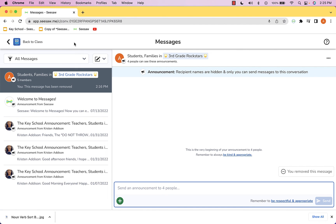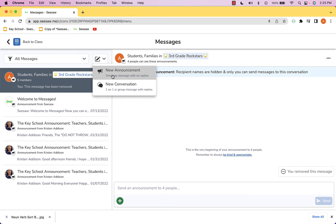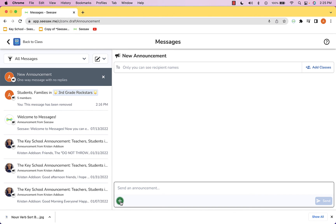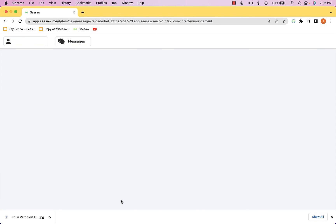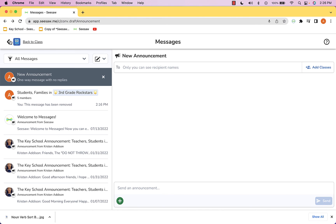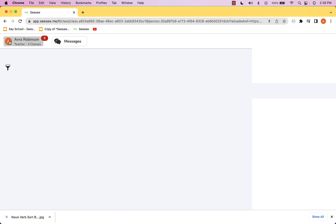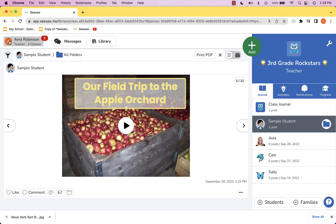You could also head into Messages if you utilize that with your families, use the new message button to create a new announcement, and then use the plus sign and the link button to put that link right in there. Or you could build directly in that environment, or if you use a different program for a newsletter you might just add that link there. That's a neat way to utilize the creative tools in Seesaw to build out a video newsletter for parents.